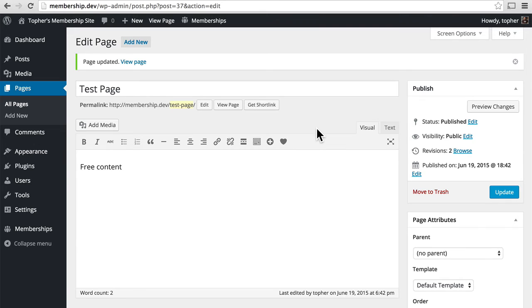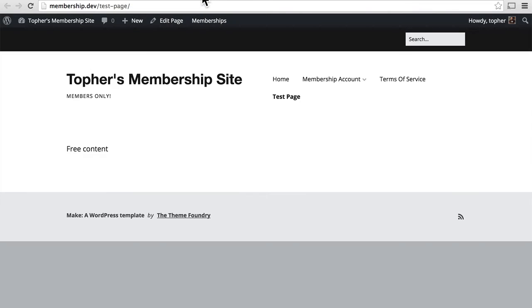There. And this page should be available to everyone in the whole wide world. Let's view it. Works great.